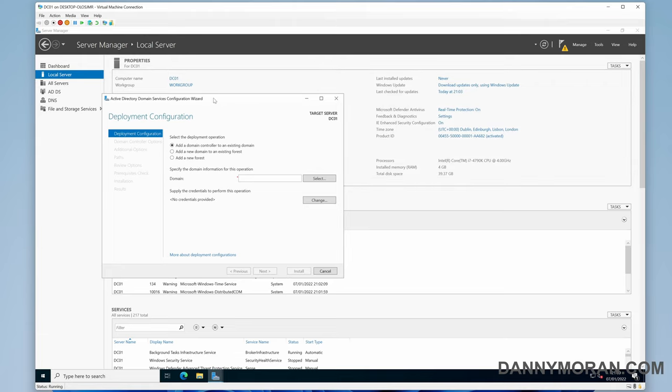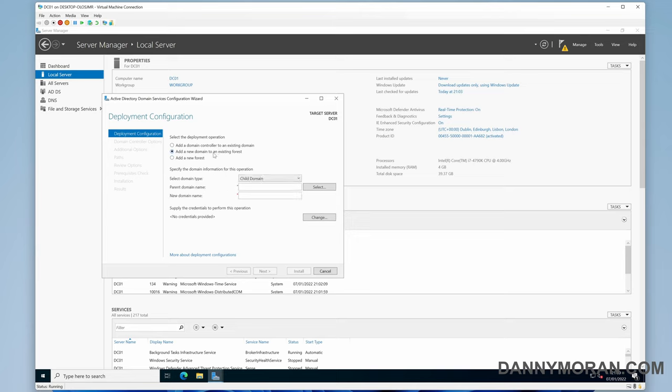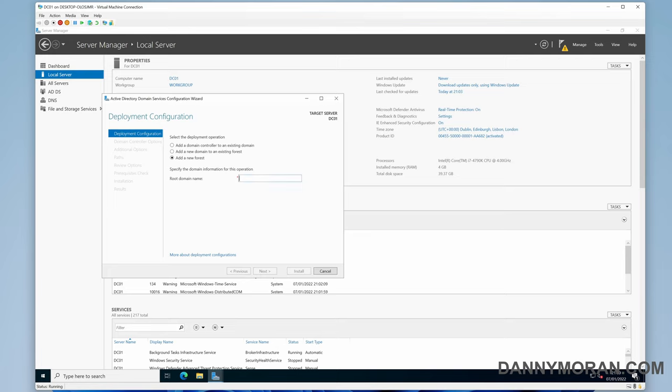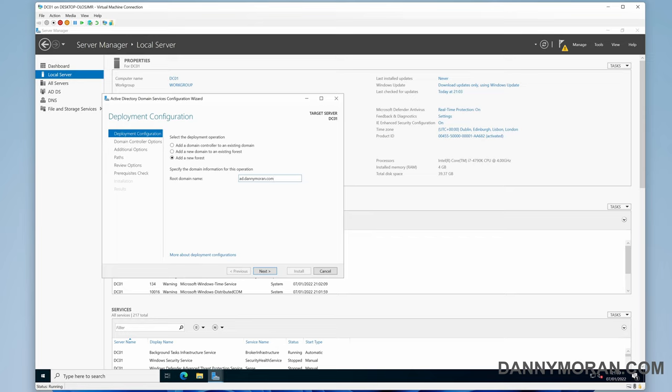In the configuration wizard, you've got a couple of options. You can add a domain controller to an existing domain, add a new domain to an existing forest, or as we're going to do in this one, create an entire new forest. For specifying the root domain, you can use a dot local domain, such as whatever you want dot local, but generally I go with a subdomain of a domain that I have. So we'll just do ad.dannymoran.com.